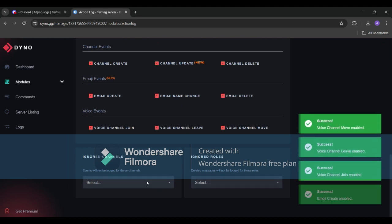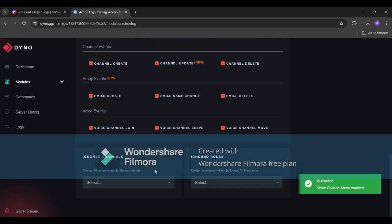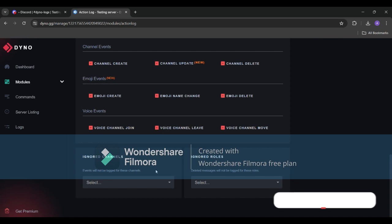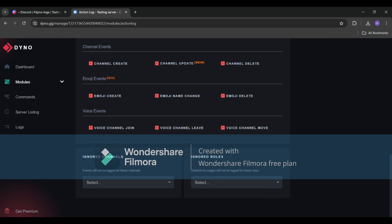If you want the events happening in a specific channel not to get logged add that channel in the ignored channel. If you want any specific role for which logs don't get logged add that role here. In my case I think both of these options are useless for my server so I'll just leave it blank.